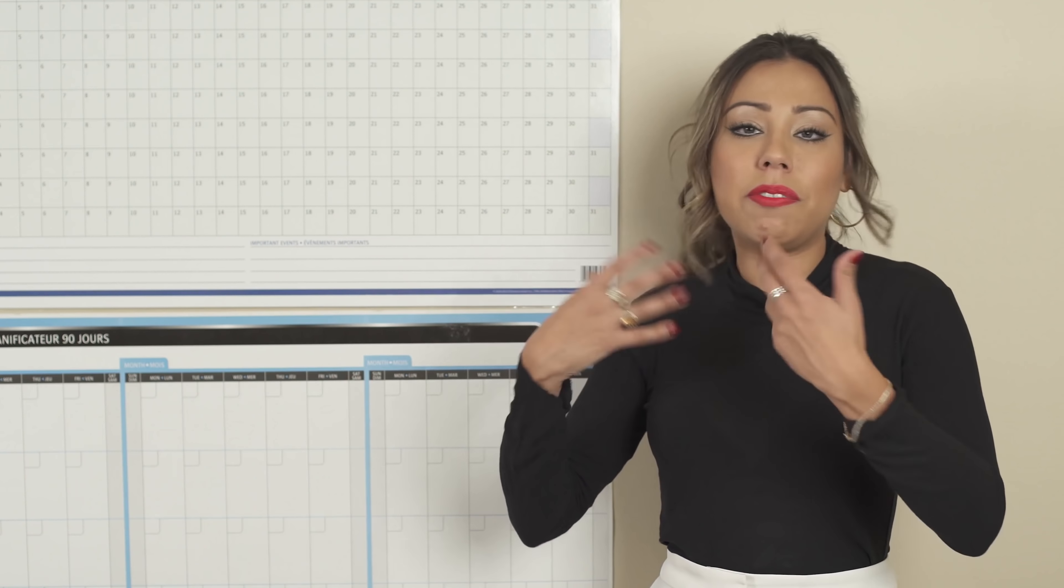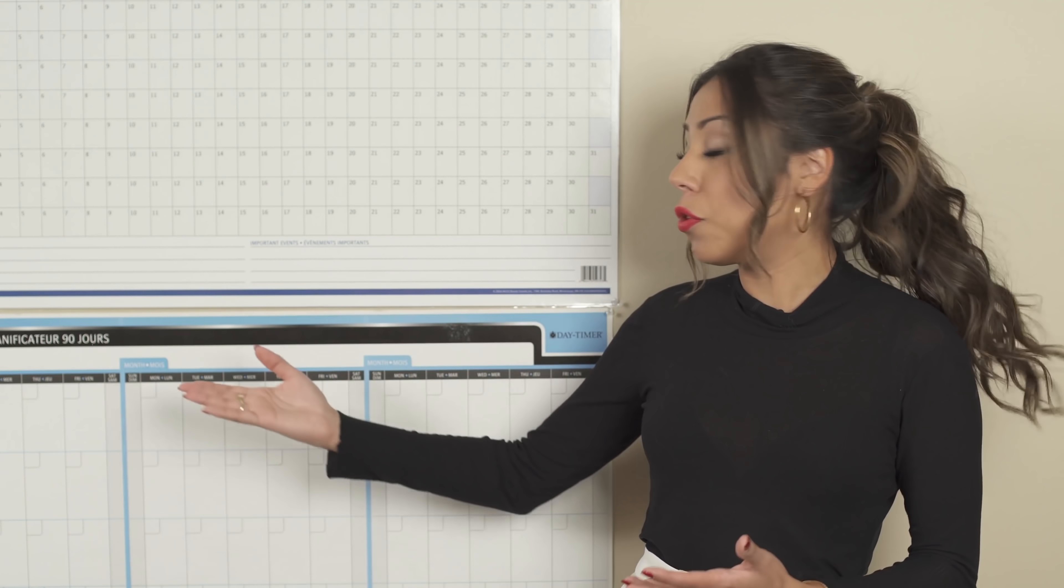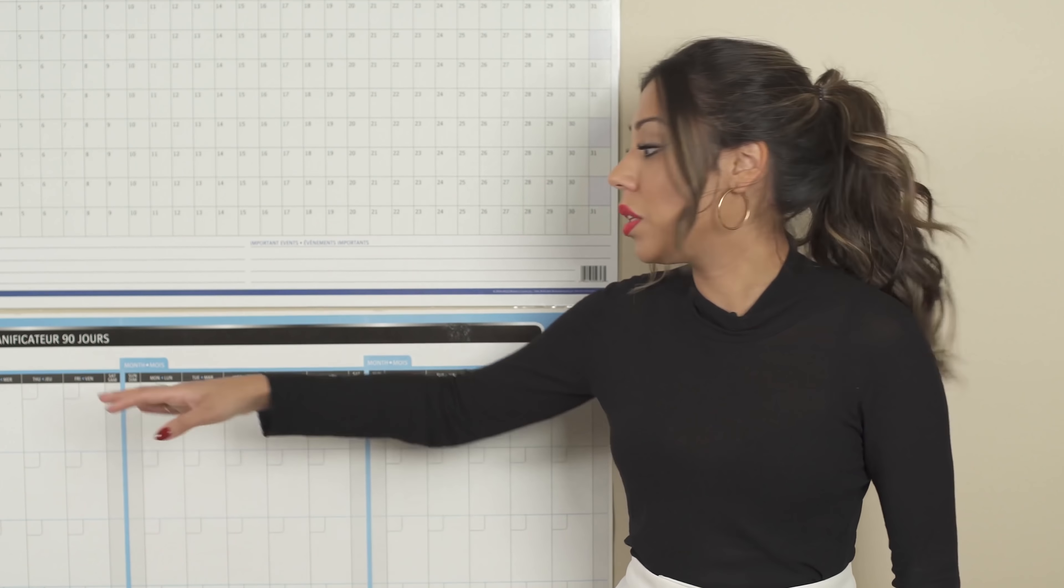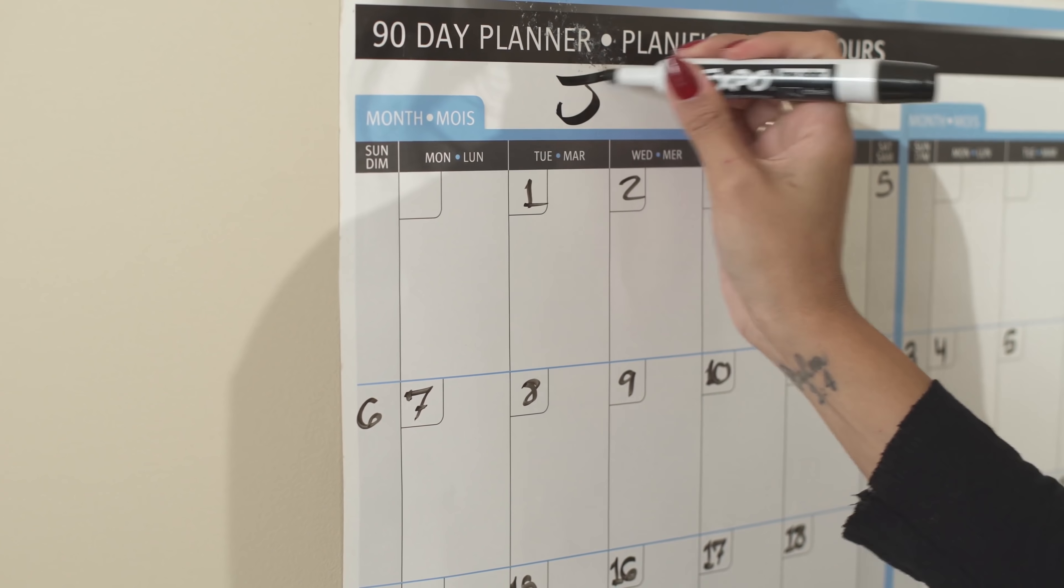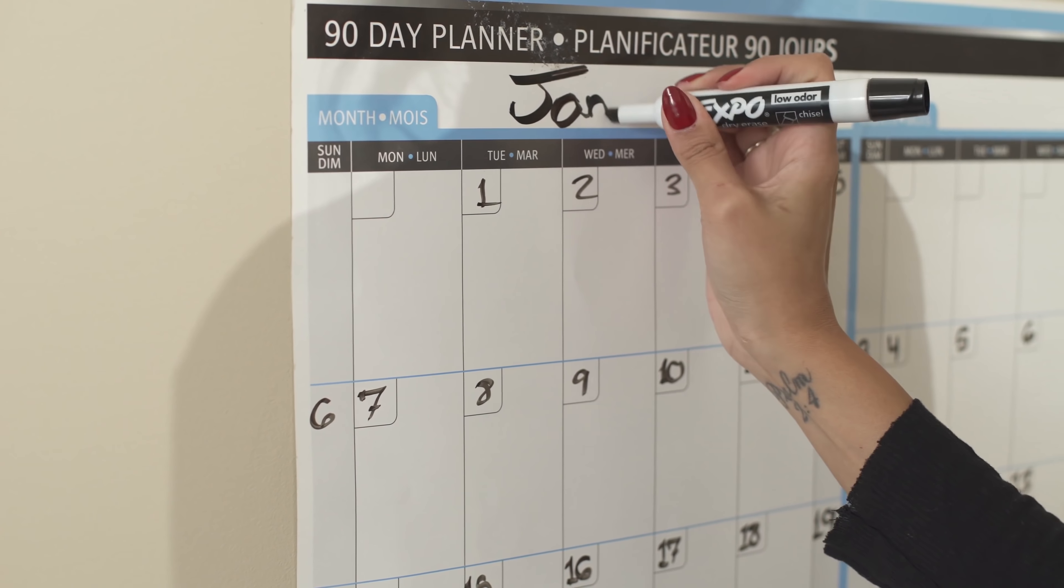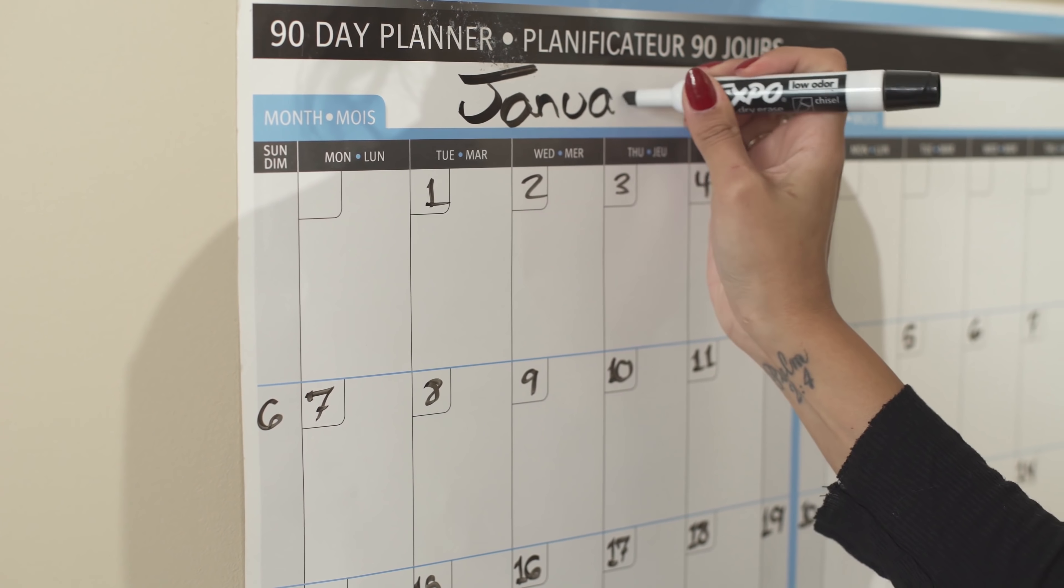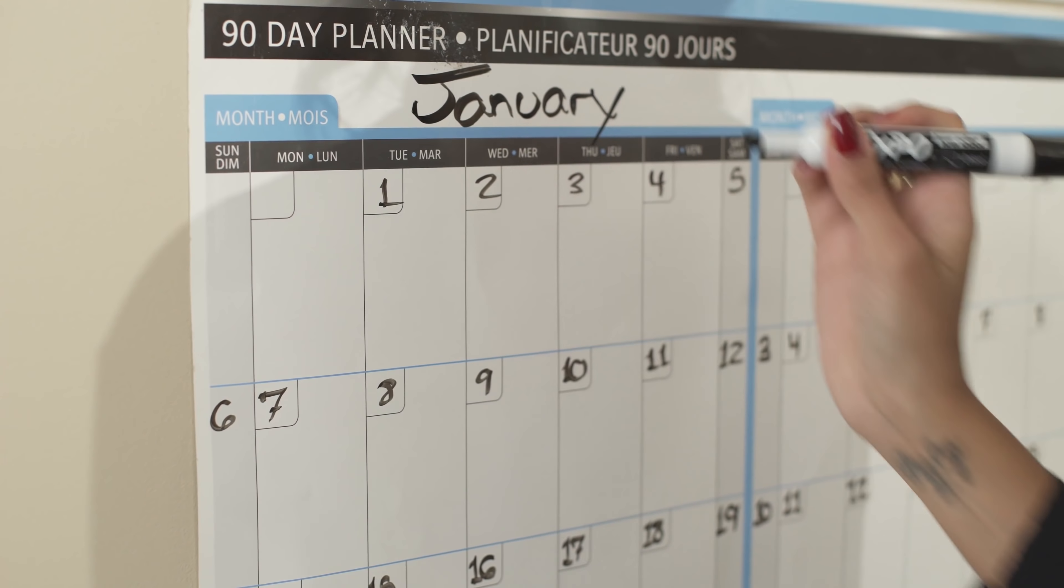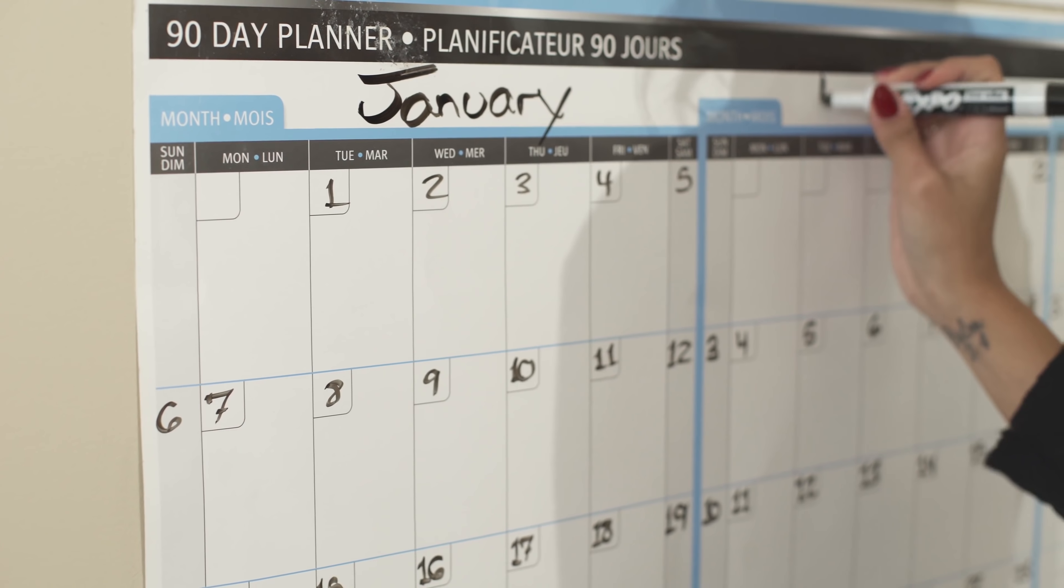So what you do here is if, let's say, you're planning for the beginning of the year, so this one would be the month of January, then we would have here February, and then here we would have March.